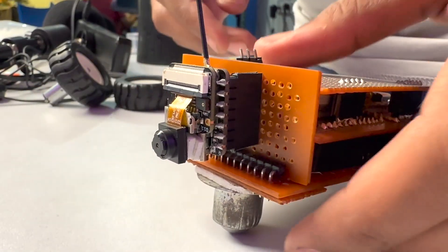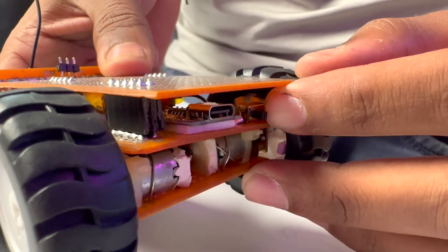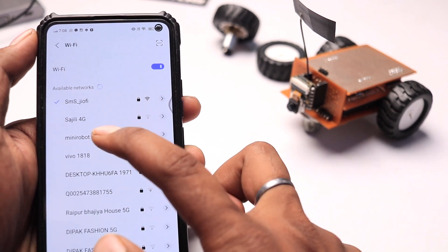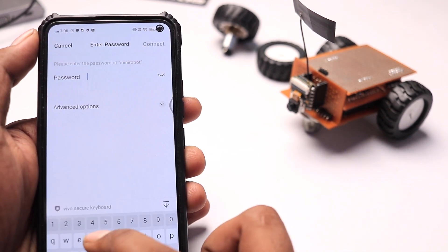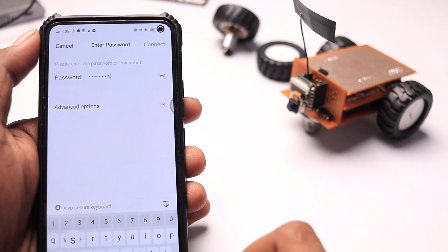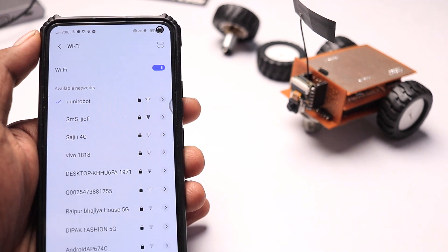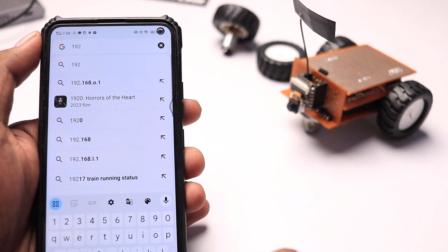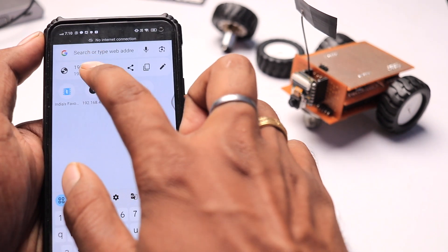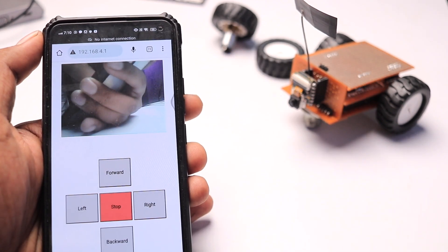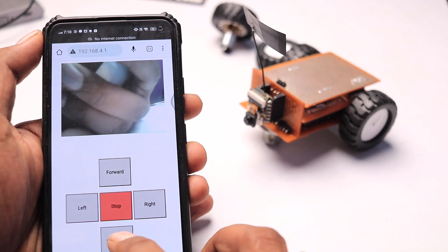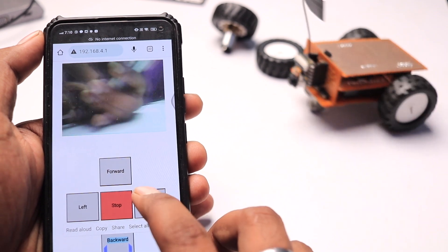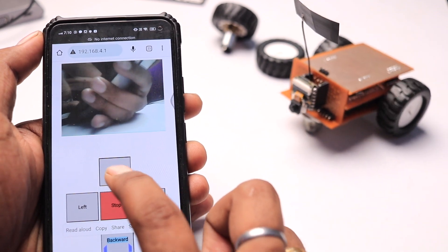After successfully uploading the code, we inserted the Seeed XIAO S3 board into our PCB project and powered up the device. I took my smartphone and connected it to the access point created by the Seeed S3 board using the provided password. Then I opened the web browser and navigated to 192.168.4.1. As soon as the page loaded, all the control buttons appeared on screen along with a display showing the live camera stream with very low latency, and I could easily control the robot using the buttons.